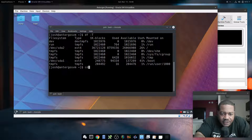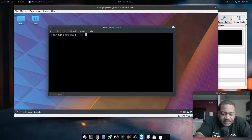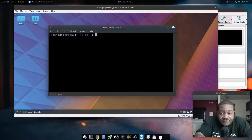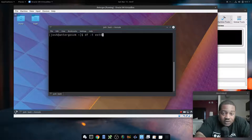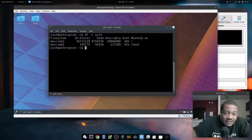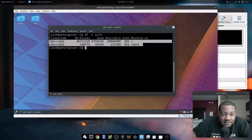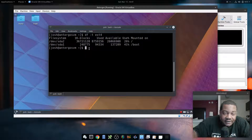There's also df dash lowercase-t, which lets you specify the file system type you want to filter for. If you only want to see ext4 file systems, you type df dash-t ext4 and press Enter, and it'll only pull ext4 file systems — SDA2 and SDA1 in this case.